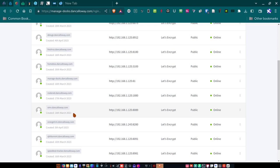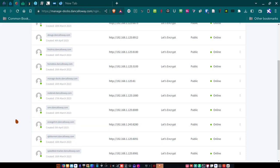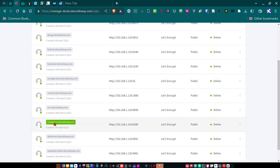What that does is it allows me to set this up as a subdomain of a domain that I own, which is dancalloway.com. By virtue of the fact that I can do that with Nginx Proxy Manager, I can also encrypt it with a Let's Encrypt SSL certificate to make it secure. So here's the particular one that I've done. It's HTTP 192.168.1.243. That's the server that I have Orange HRM running on. And I have it Let's Encrypt encrypted.